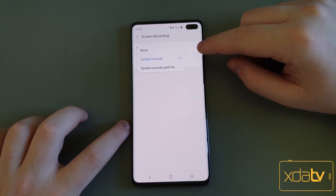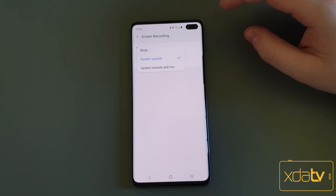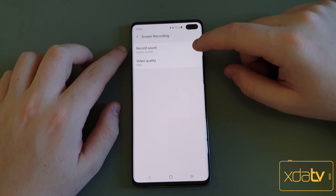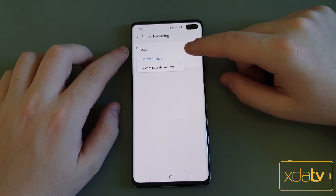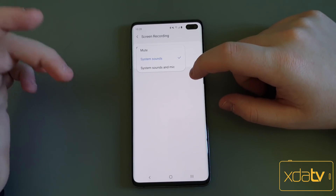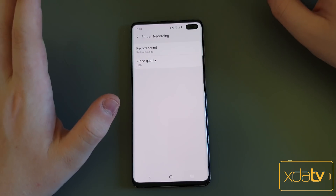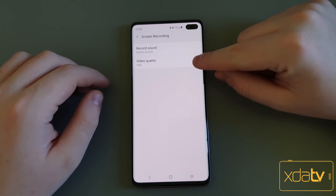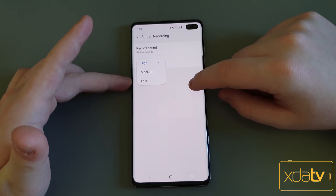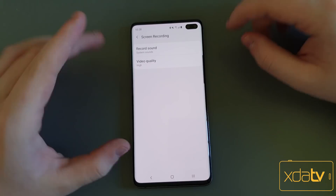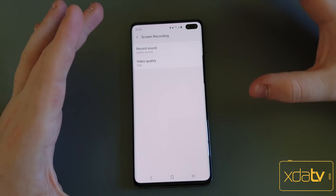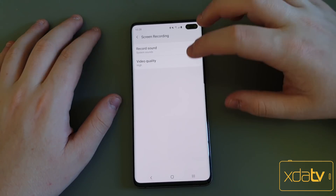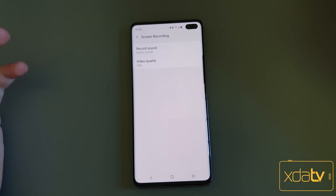Now, the most important one is screen recording. Screen recording lets you actually screen record, which is not natively in One UI, and then it lets you change your sound — system sounds, no sound, or system sound and mic. This is great for game recording. If you want to record at 30 FPS, then you have video quality: high, medium, or low. High looks exactly as if you were recording your phone screen — same resolution, it looks great. I haven't really tried medium and low because I don't see a need to.